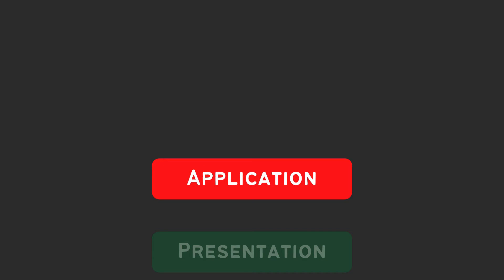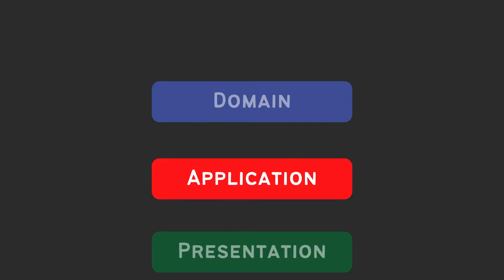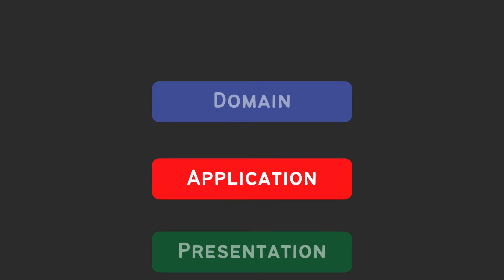On top of a presentation layer there is an application layer. An application layer knows about domain layer, more on that in a second. Application layer has a public API which can be invoked. It works like a glue between domain layer and presentation layer.